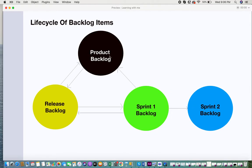Features or items get pushed from your product backlog to your release backlog if you maintain one, otherwise directly to the sprint backlog. Features from your release backlog get pushed to the sprint backlog, and if not completed during that particular release, they get pushed back to the product backlog. For sprints, incomplete items either get pushed to the next sprint backlog, back to the release backlog, or back to the product backlog if no release backlog exists.